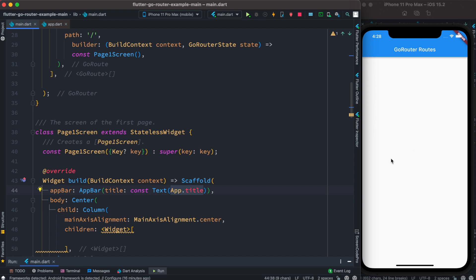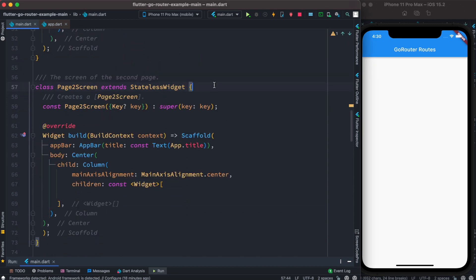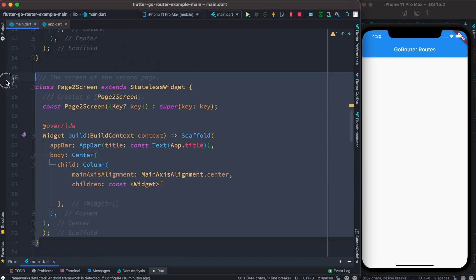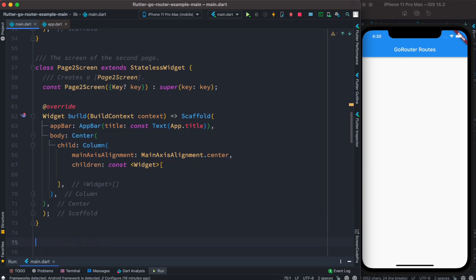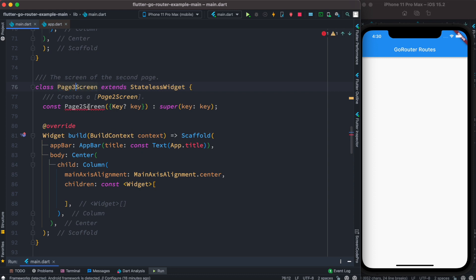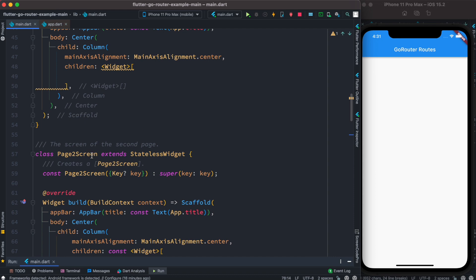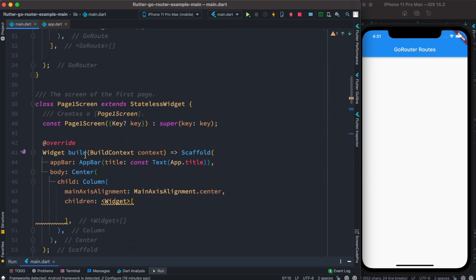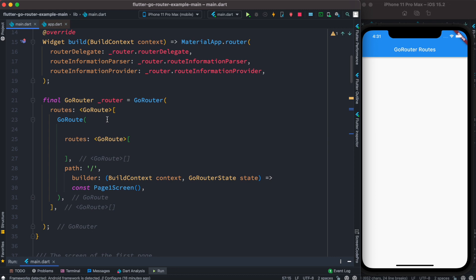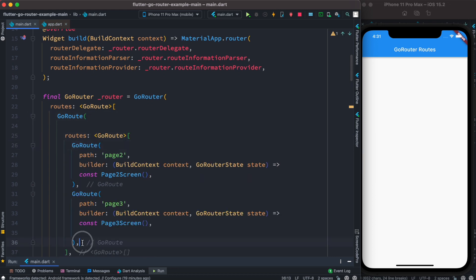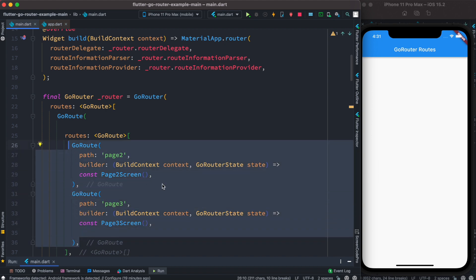Now we'll create some buttons to navigate to new pages and come back. First we create a new screen — ScreenTwo — and then copy it to create ScreenThree. To show page two and page three and be able to click them, we have to register those pages inside the routes list of GoRouter.